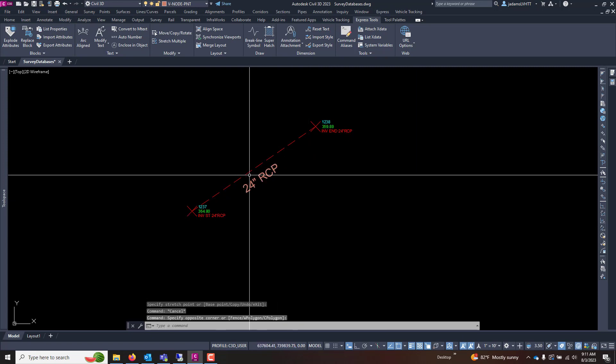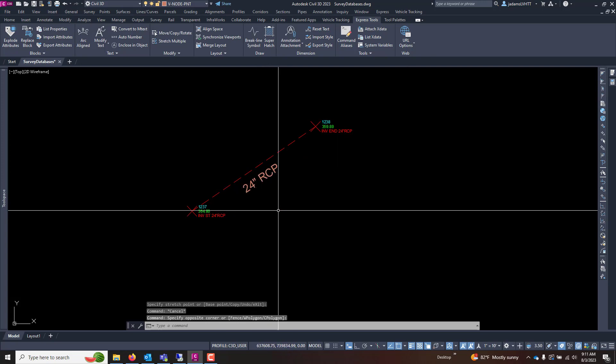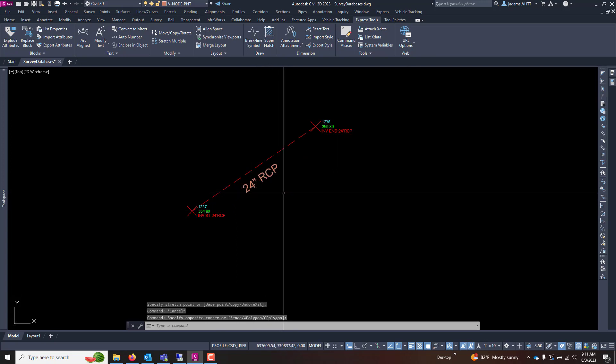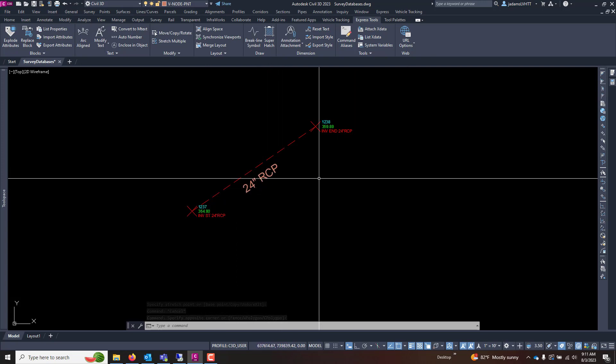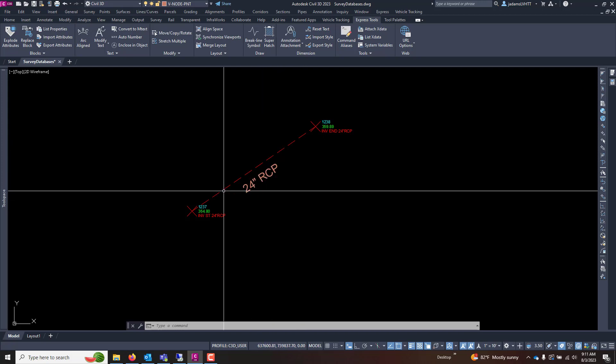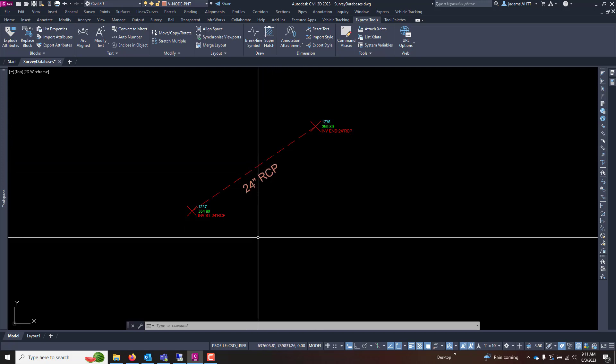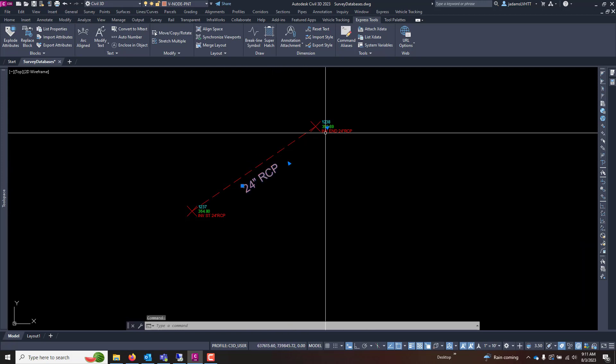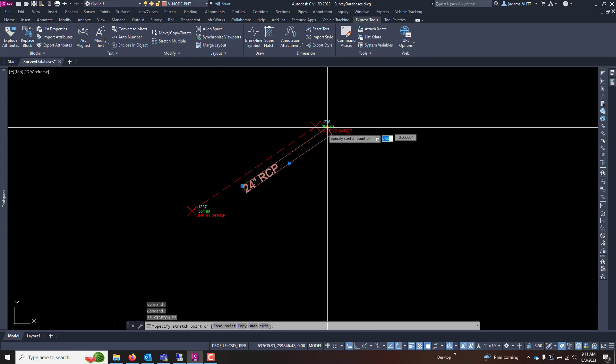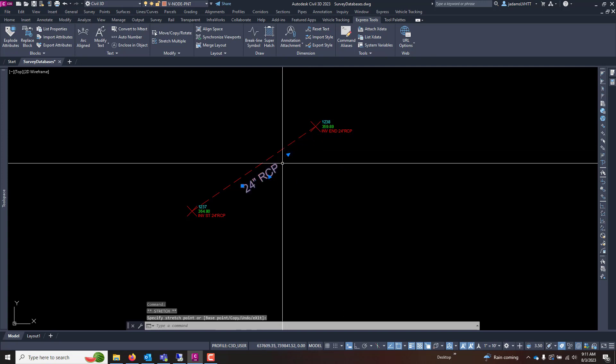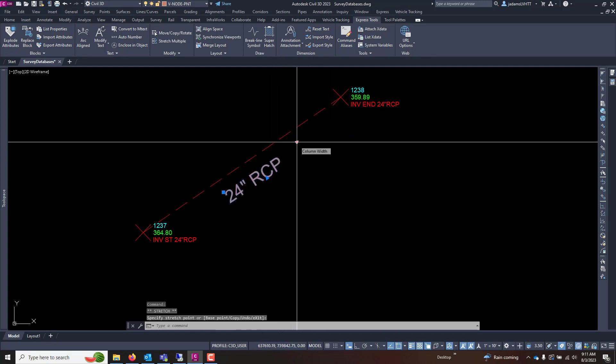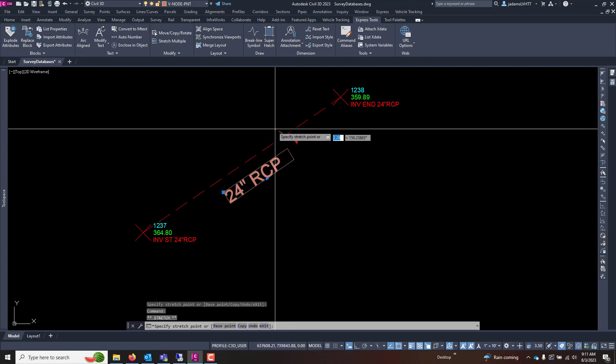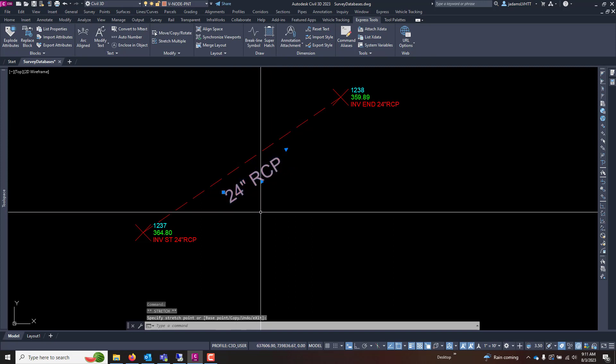Just that quick and easy to get it rotated without having to do the RO command and choose the base point and rotation point and all of those things if you're wanting it to be exact. Pretty quick and easy, but can save you a few clicks. And we all know that those few clicks add up if you're doing this a few hundred times in drawing.